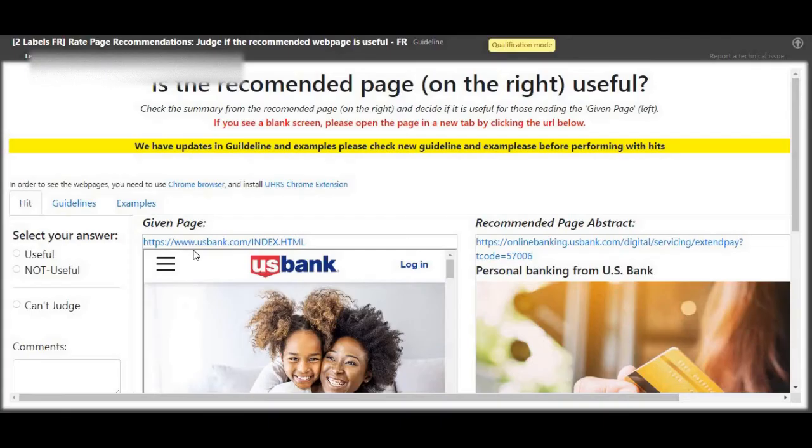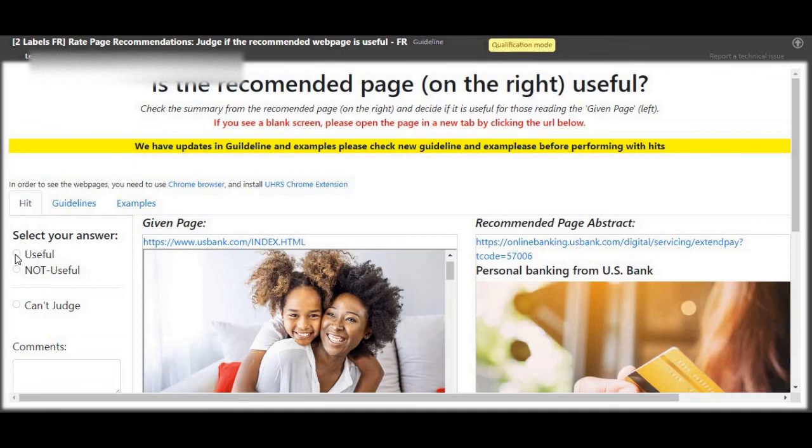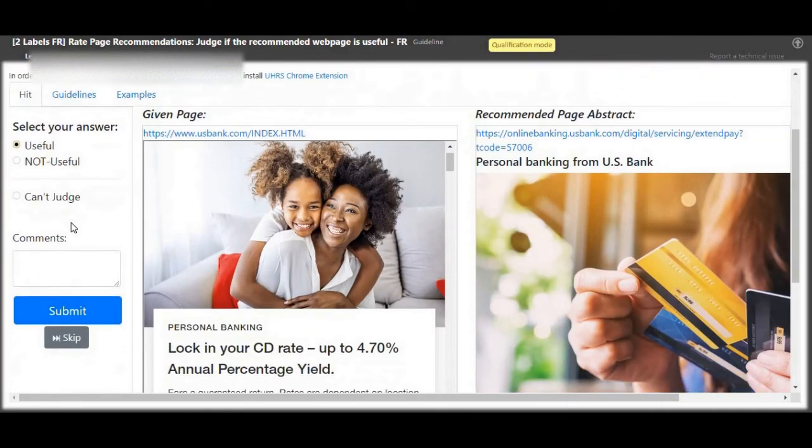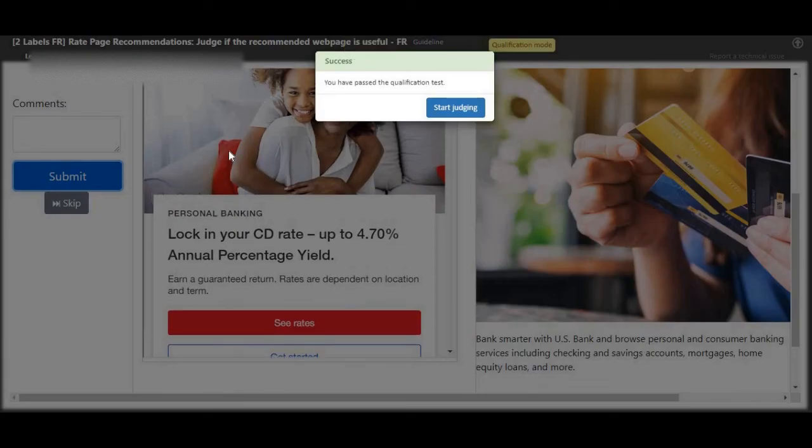And that's it guys, you've passed. For more videos like this, please subscribe, like and share our videos. The links are in the description. See you in the next video.